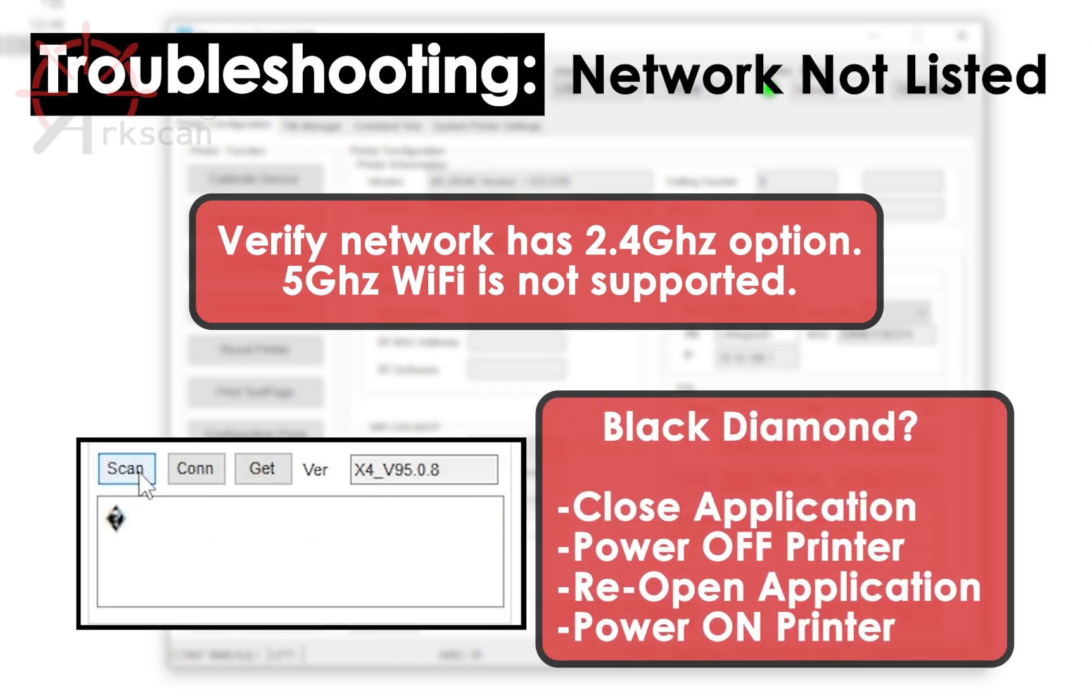If the scan list only shows a black diamond icon, please close the application, turn off the printer, relaunch the application, turn the printer back on, and repeat these steps again.